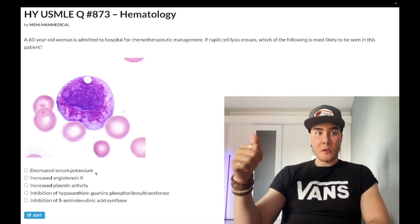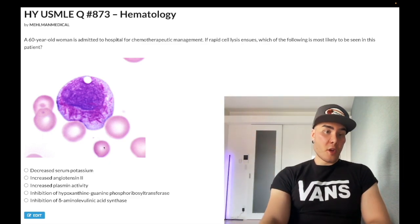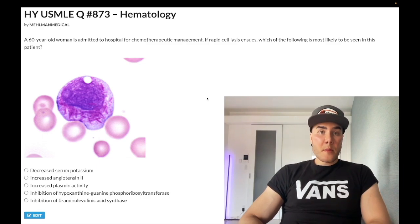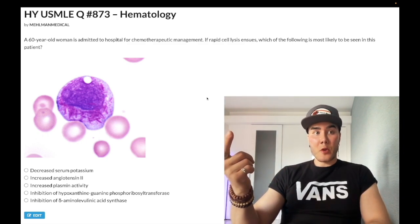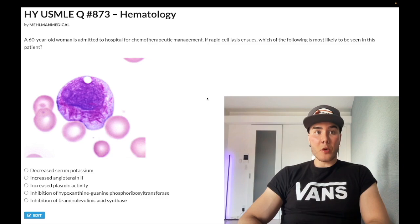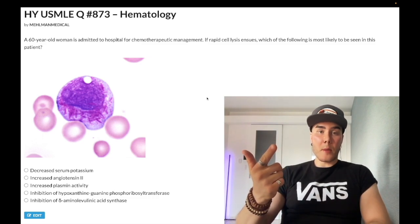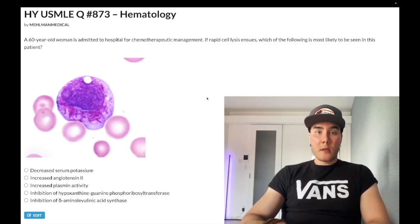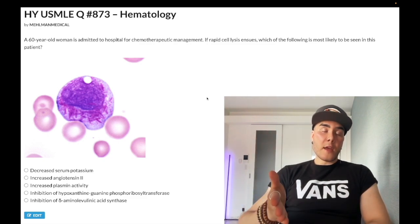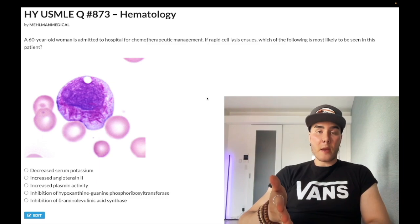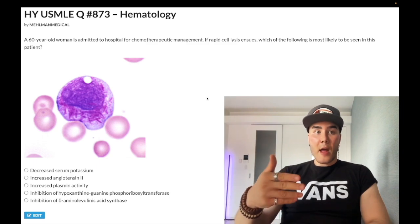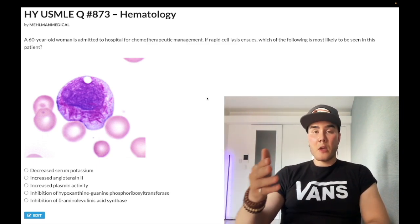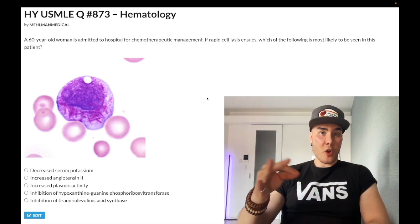Lysis of leukemic cells in general — not limited to AML — causes release of nucleic acids from the nuclei into the bloodstream, which produces uric acid and can lead to tumor lysis syndrome. This shows up on one of the new NBMEs for Step 1: giving an agent that inhibits which enzyme can prevent renal failure? The answer is xanthine oxidase. So giving allopurinol or febuxostat can prevent tumor lysis syndrome.